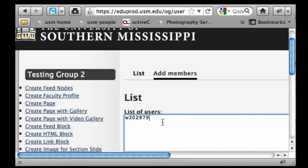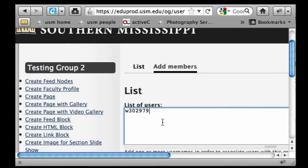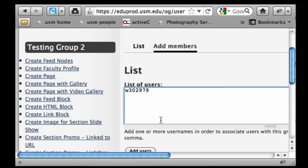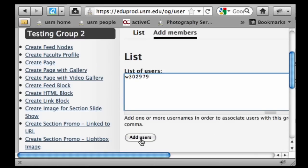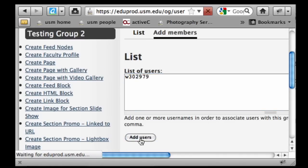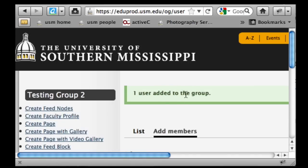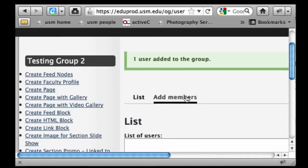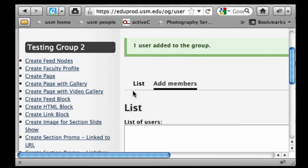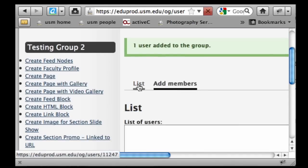You can comma-separate and add as many users at one time as you want, as long as they've logged in. Simply click on the 'Add Users' button and you'll get a dialog box that pops up and confirms that the person has been added.